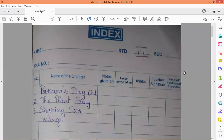Happy morning children. Welcome to Abruza's online session for class 3 subject series. Today you are going to write the classwork for lesson: Sharing Our Feelings.